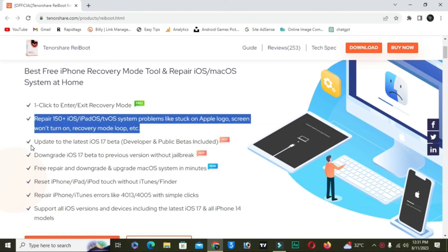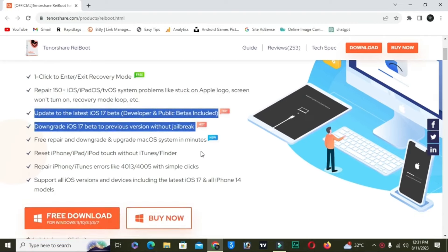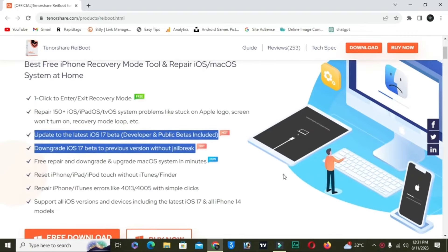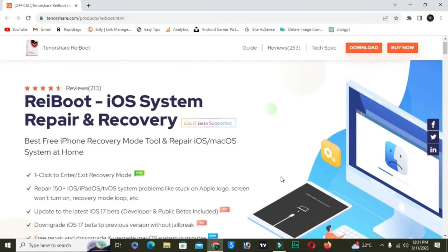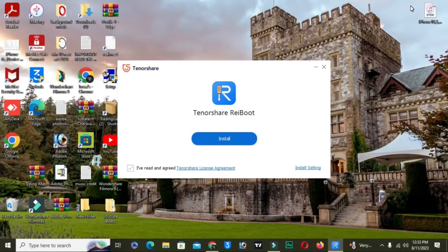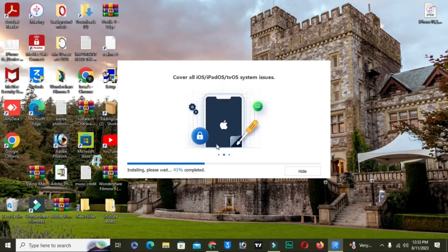It is compatible for all iOS versions like 15, 14, 16, 17 — any version. You have to first download it — click on the free download. After downloading, click on the agree button and install. After installing, this is the exact interface of the software.